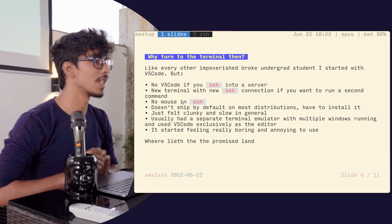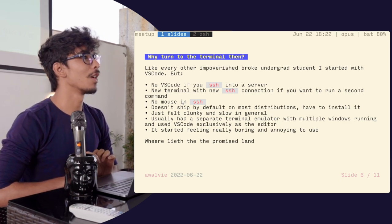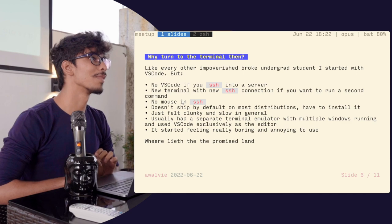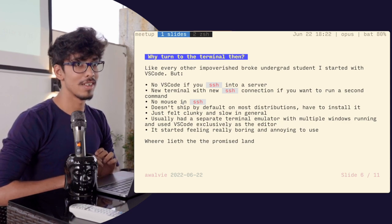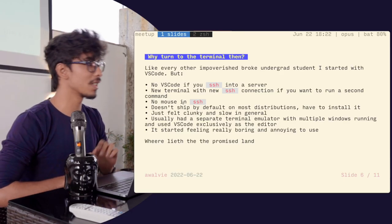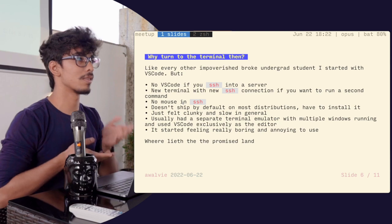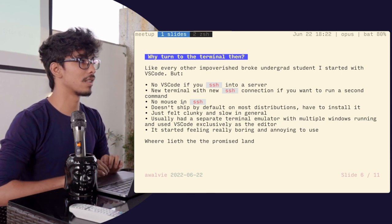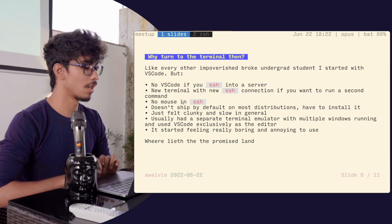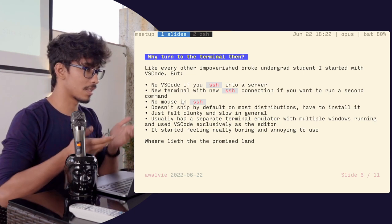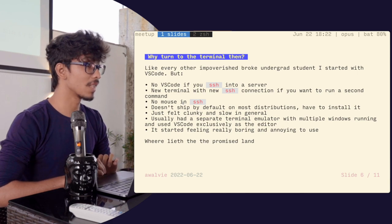If you SSH into a server, what's next? Where's your VS Code now? You have to set it up. If a production machine is breaking, are you going to set up a VS Code extension into it? No. If you want to run multiple commands — say you're running a watch command on something and want to run a separate command to diagnose something — what are you going to do? Open up a new SSH connection.